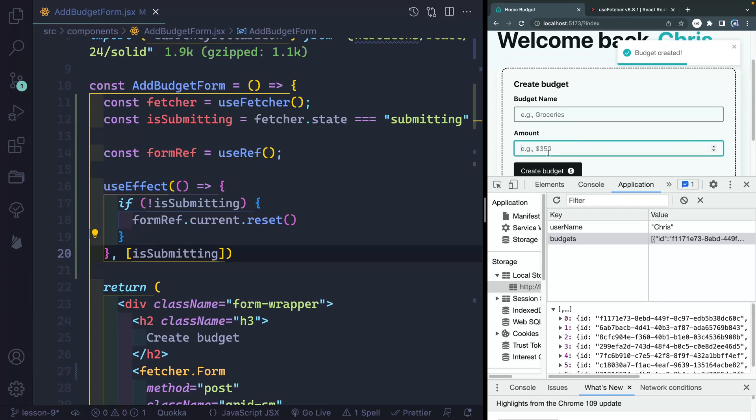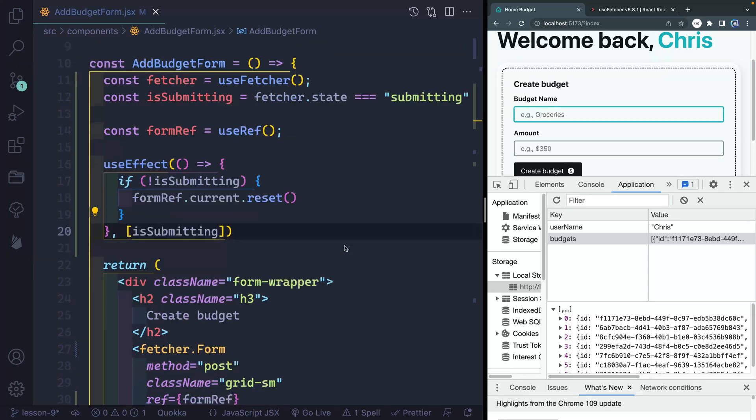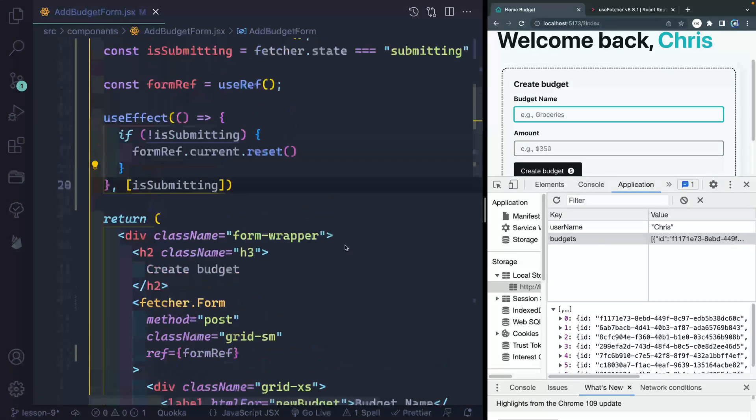However, look, it's still focused on this amount. And really, what I'd like it to do is to refocus back up here. So let's add one more ref.